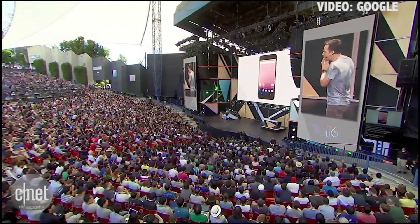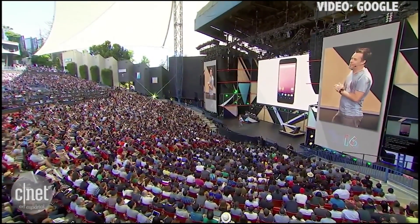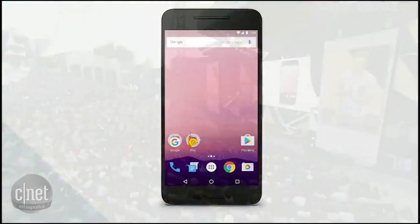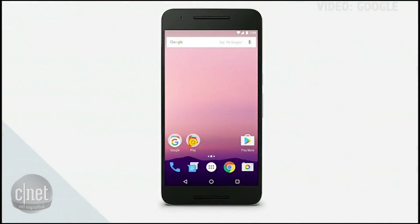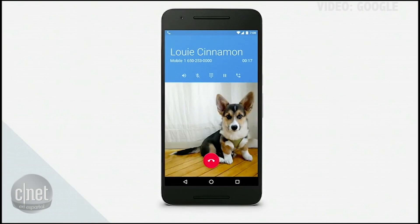My absolute favorite feature is something that we call quick switch. You can now flip to the previous app you're in just by double tapping the Recents button from anywhere. You can think of it like a simplified Alt+Tab, and it's amazingly useful in so many situations.